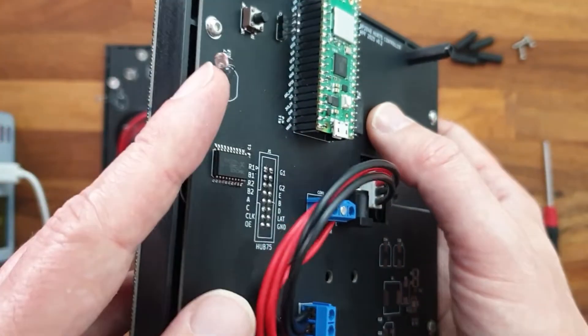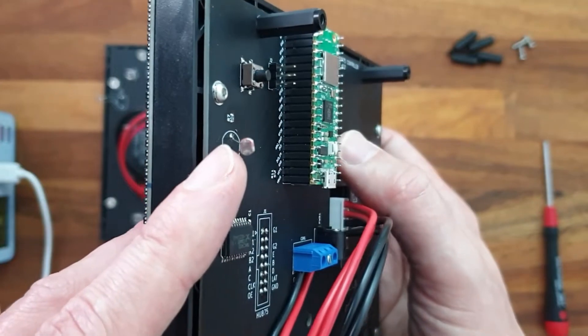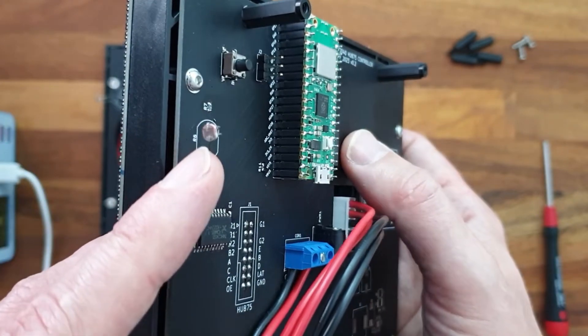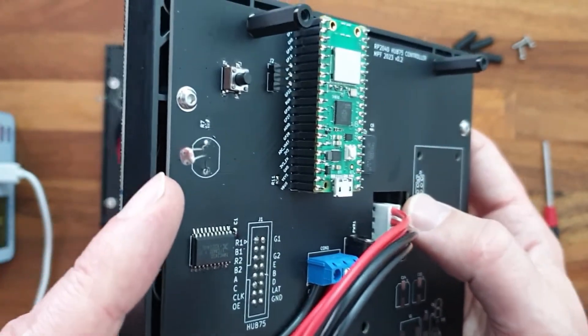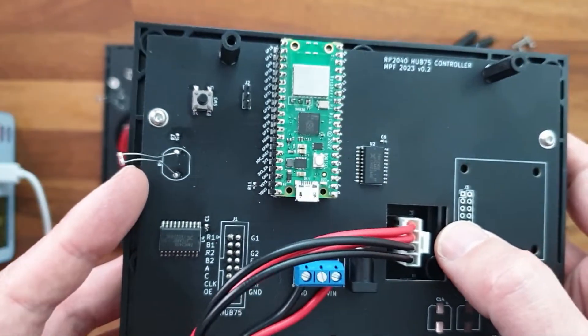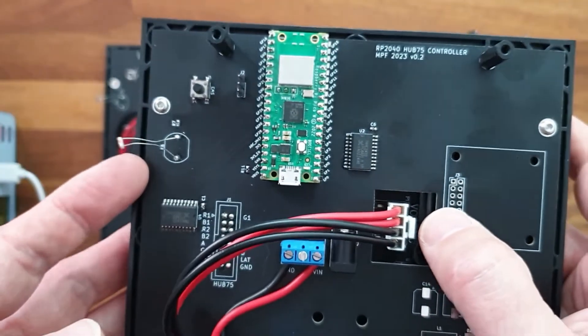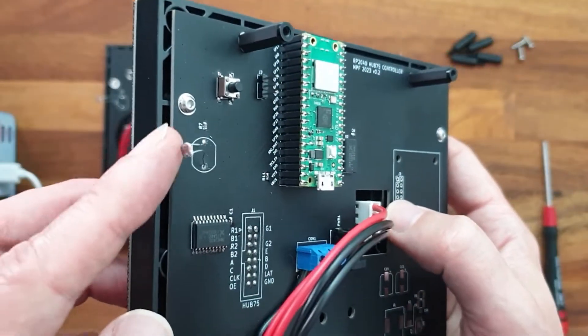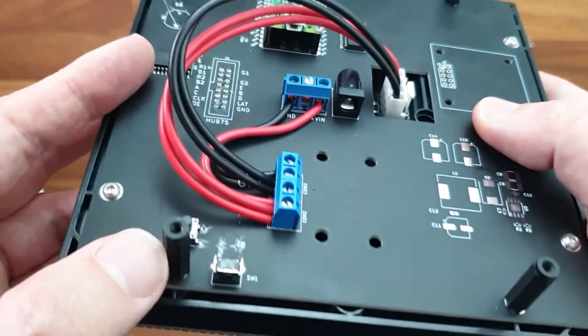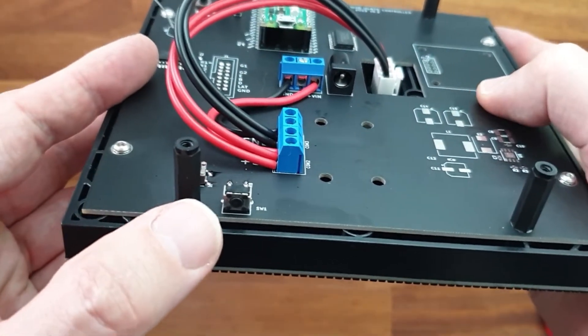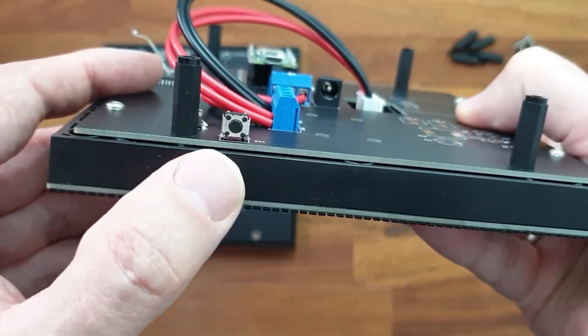Over here we have an LDR connected to one of the Pico AD converters. This way we can measure ambient light and control the light intensity of the RGB matrix according to the environment. And I also added a few buttons to reset and clear the Wi-Fi credentials if necessary.